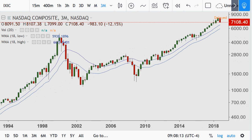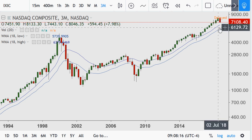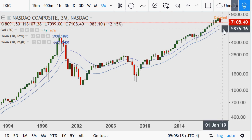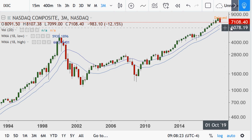On the quarterly chart, this one is still in a bull market — still well above the 18 average of highs. The 18 average of lows on this timeframe is coming in at about 5,700. It hasn't really spent much time near the 18 at all.